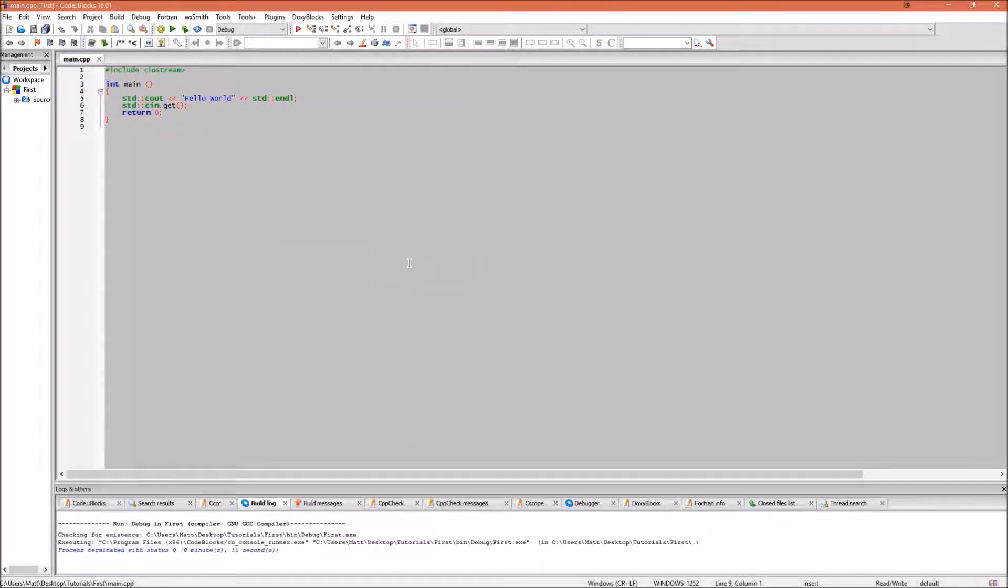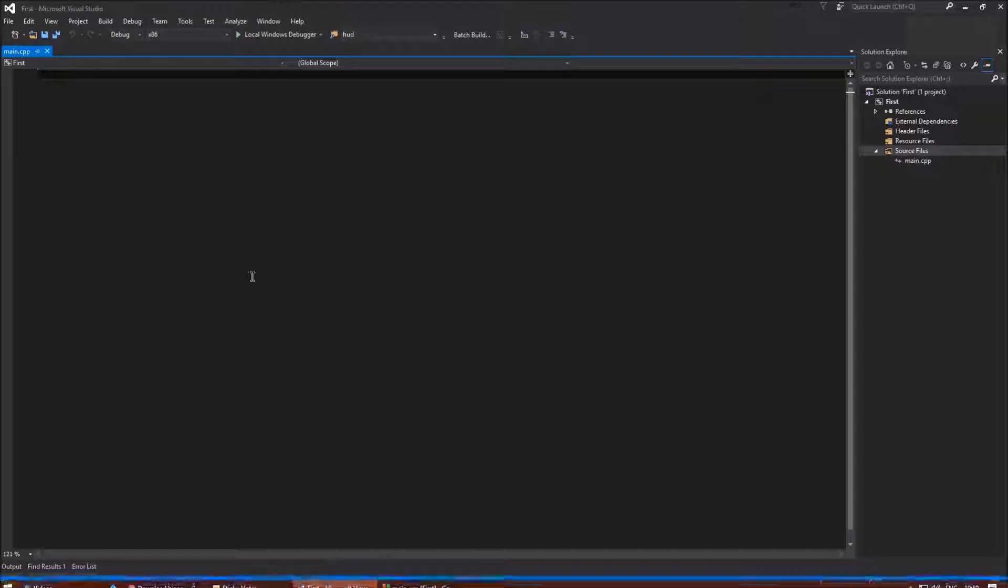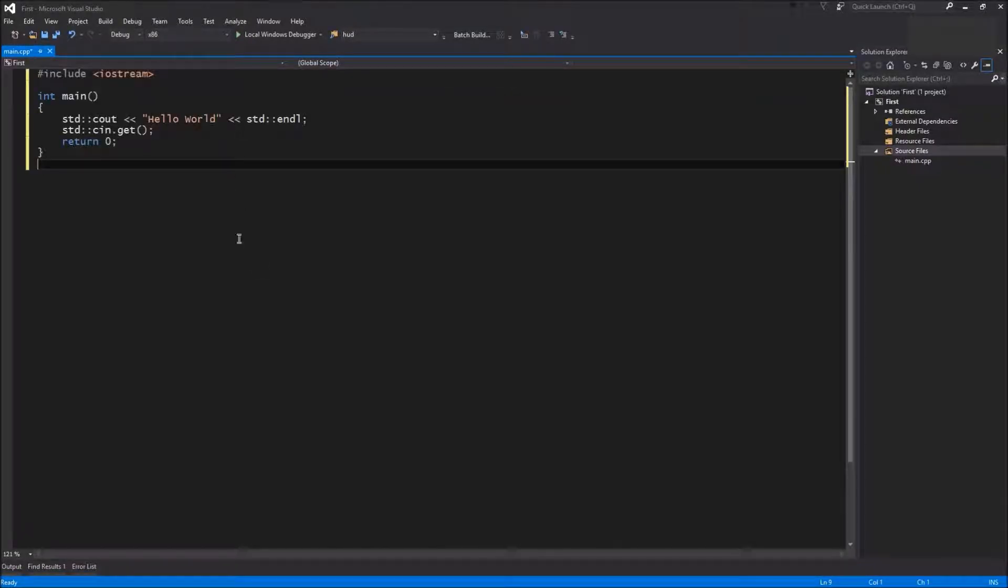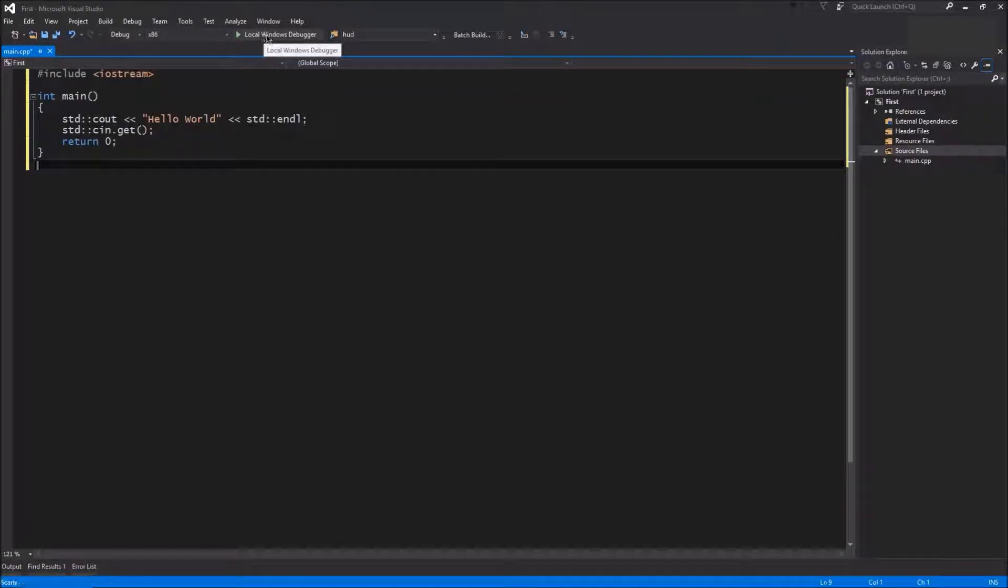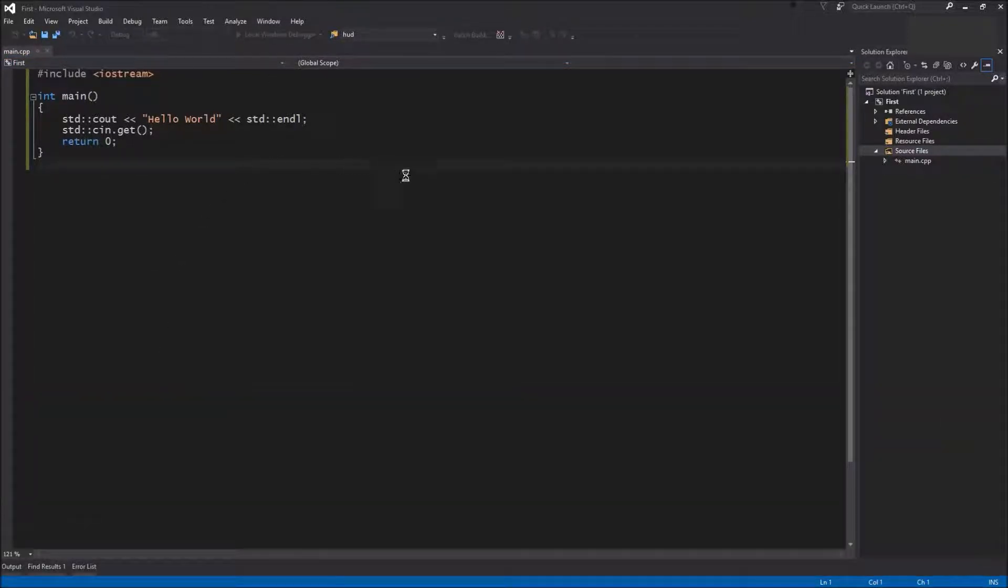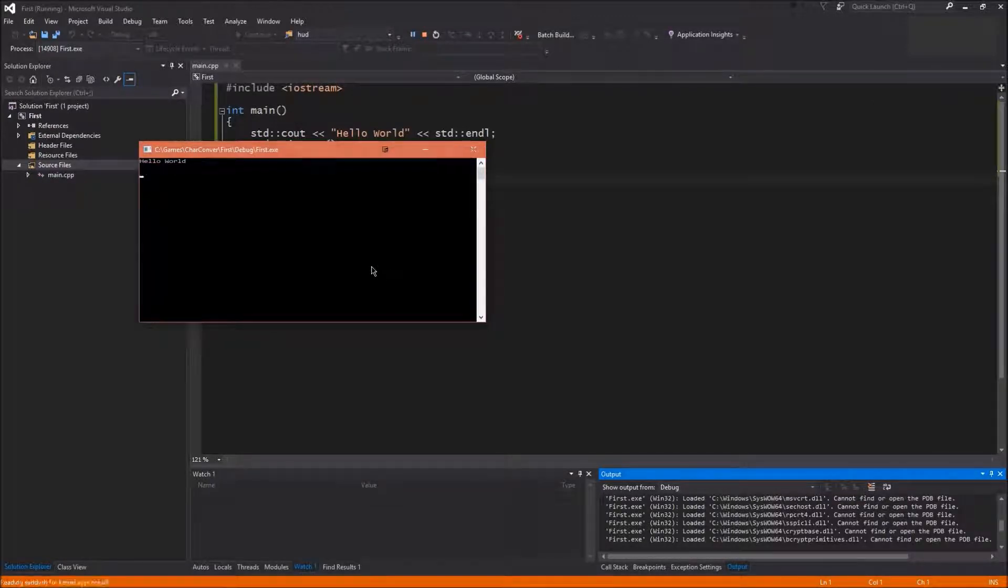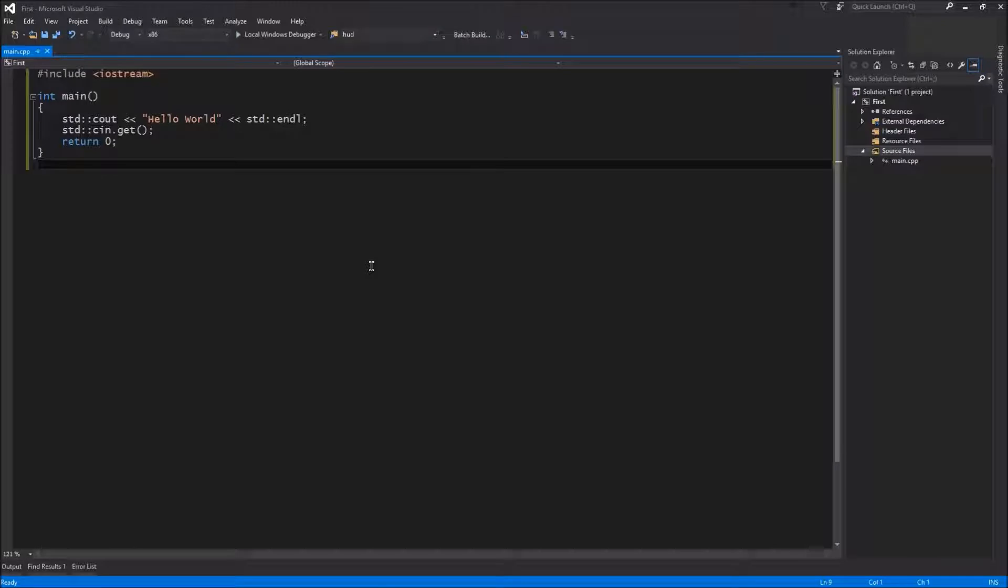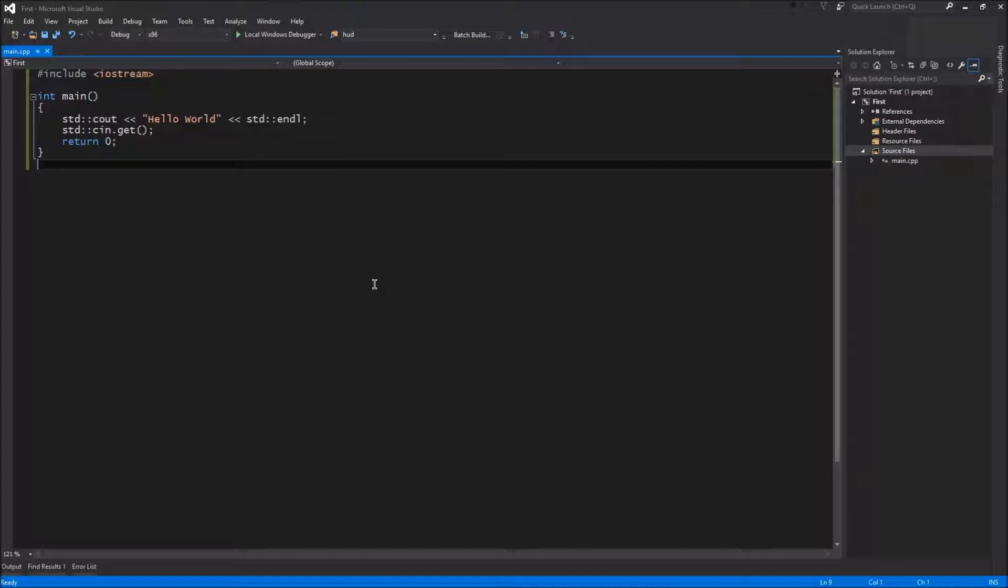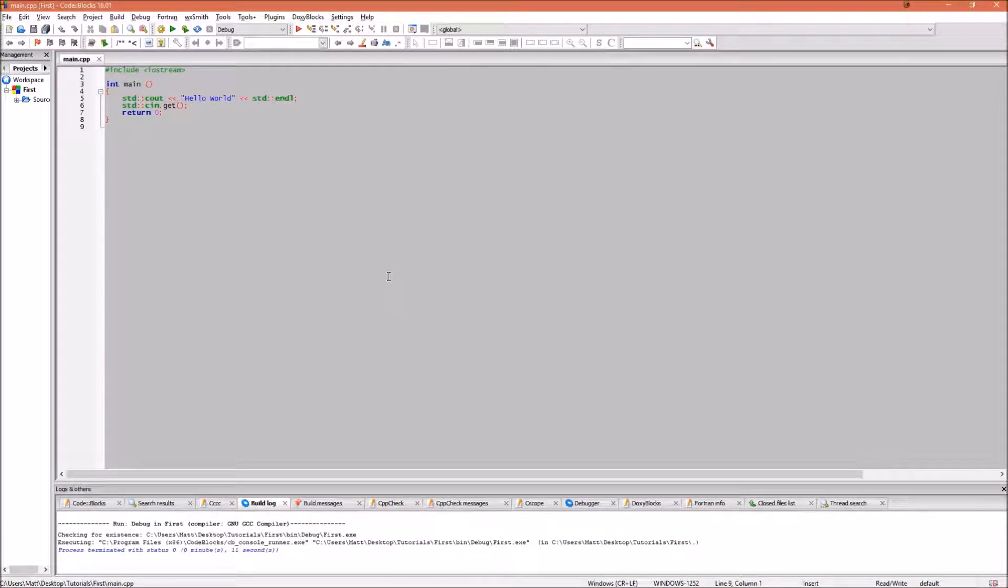I'm going to now copy this code into Visual Studio just to show you how to compile and run code in that. So I'm going to paste the code in here. Now with Visual Studio you can see there's this local windows debugger. If you click that it will compile it and run the program, displaying exactly the same and waiting for a user to press enter. You'll notice in Visual Studio that the program just exited straight away, whereas in CodeBlocks it said how long it took to execute the program. That's just the difference between compilers.